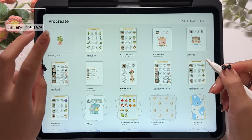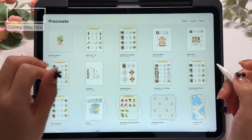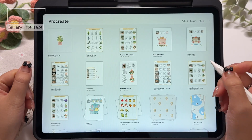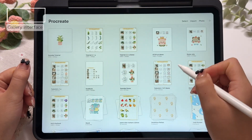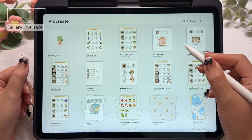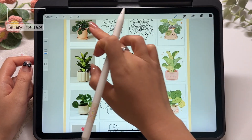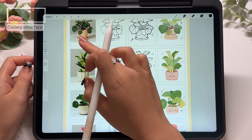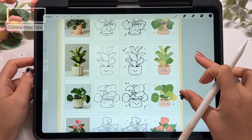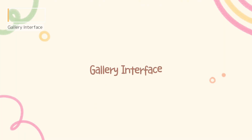Procreate has two main interfaces: the gallery interface and the canvas interface. In this tutorial, let's walk through both of them, starting with the gallery interface.